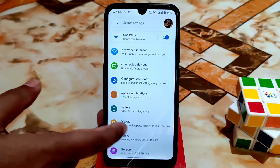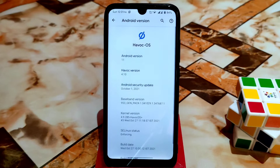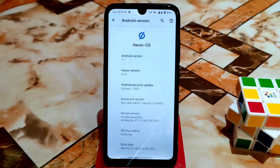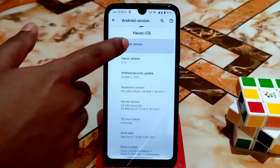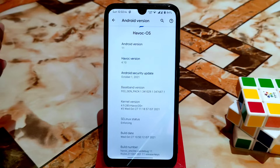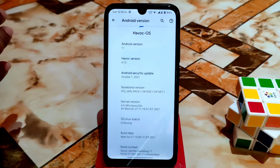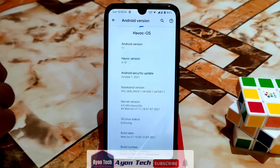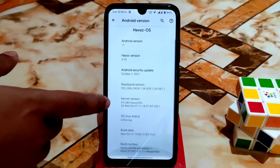First, let me show you from the settings. In the About section, you can see the Android version. HavocOS always comes with stability, so Android 12 will come later but will come with stability — wait for that. This is Android 11, and they are using their own kernel — HavocOS Plus. The Android security update is October 1, which is also the latest. SELinux status is enforcing.